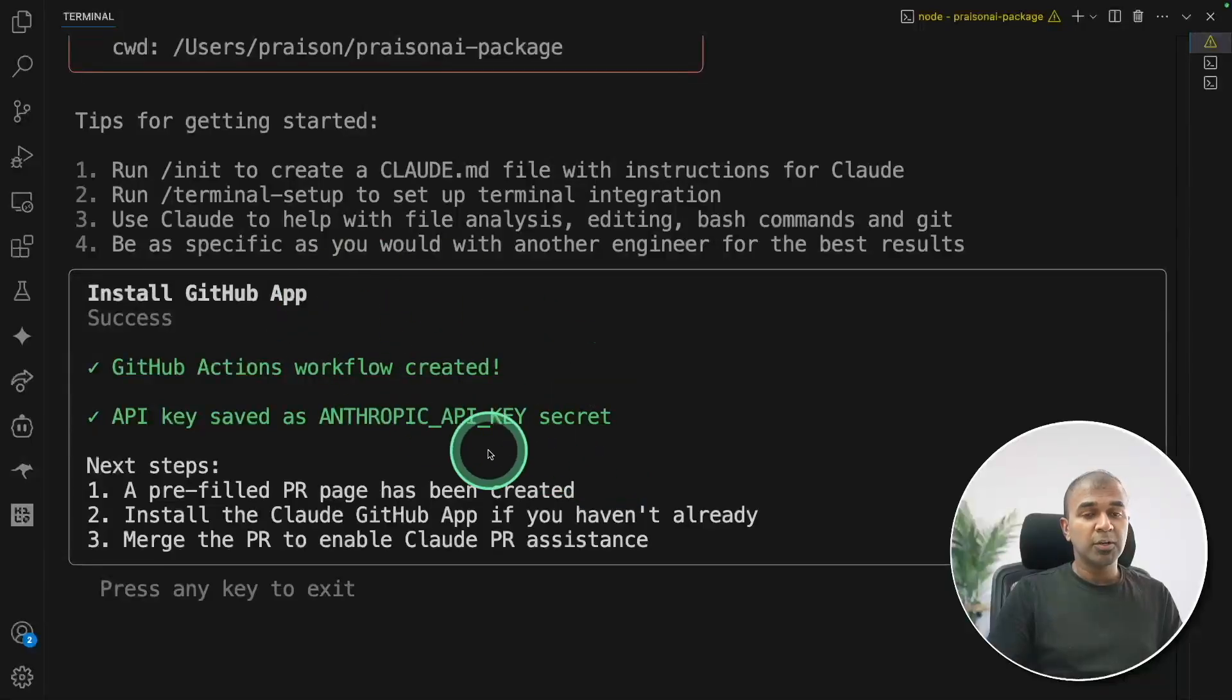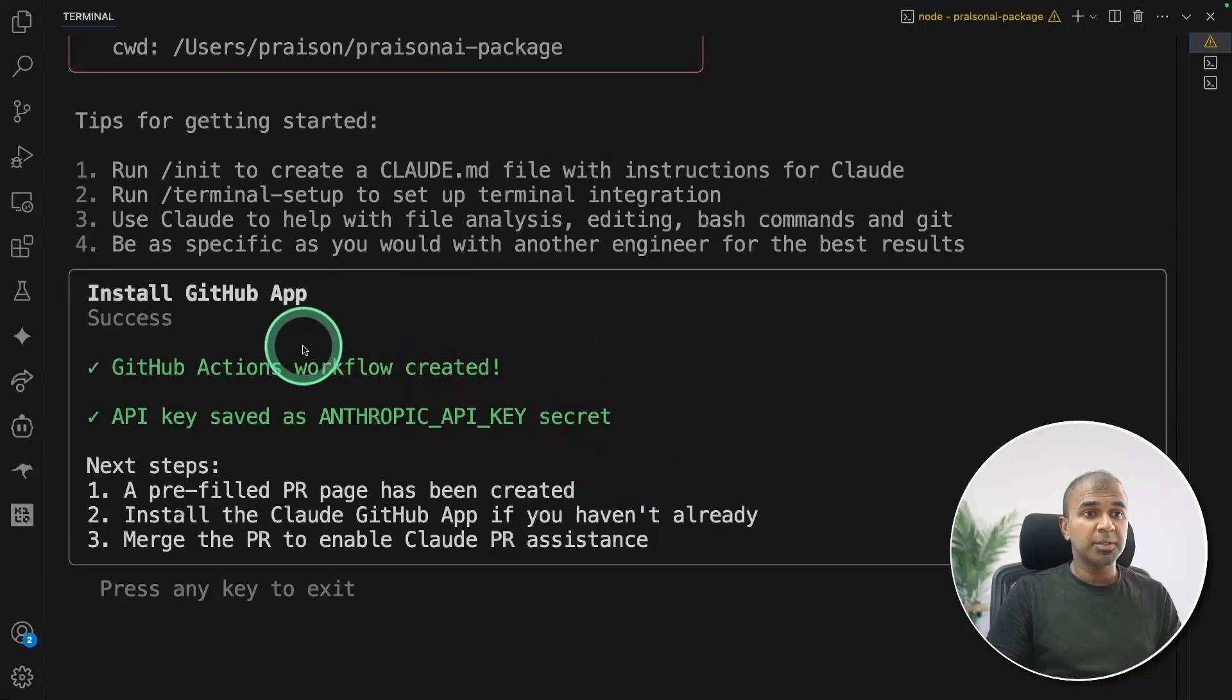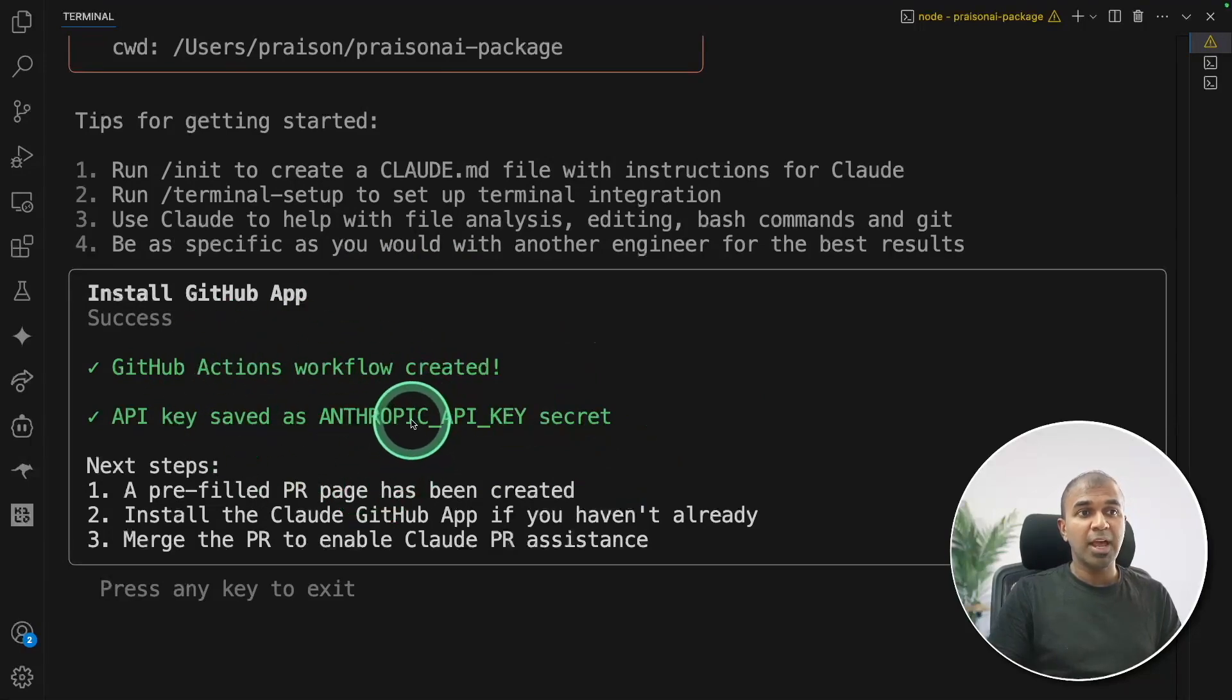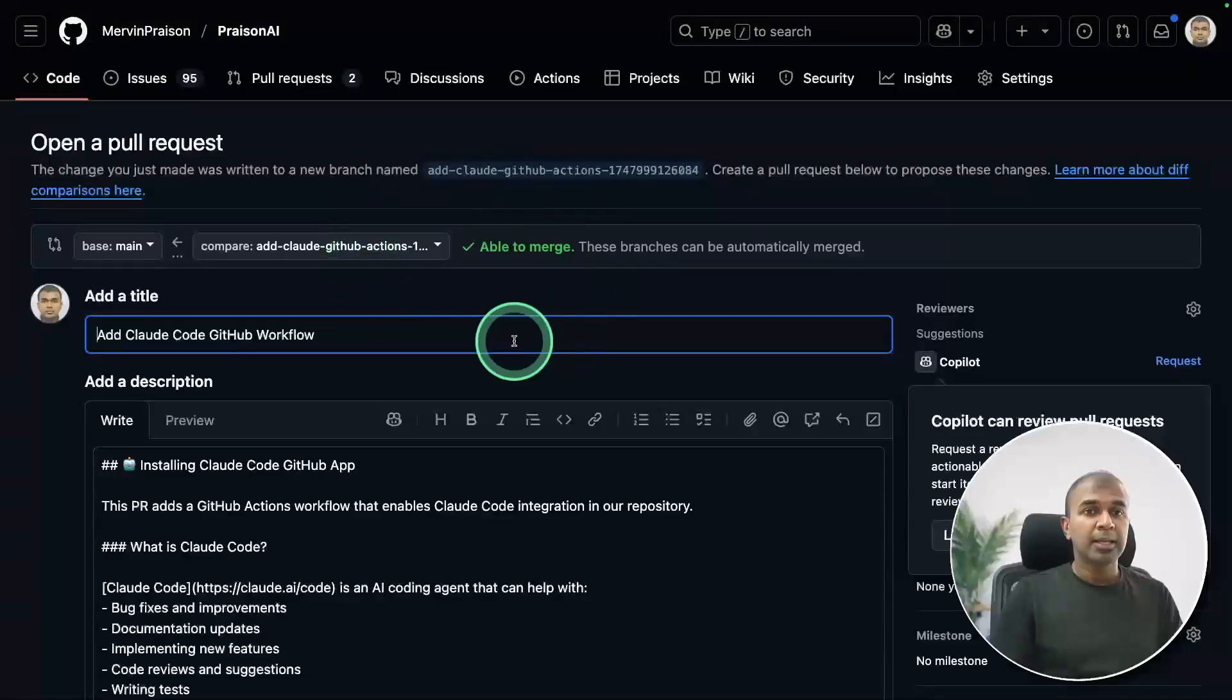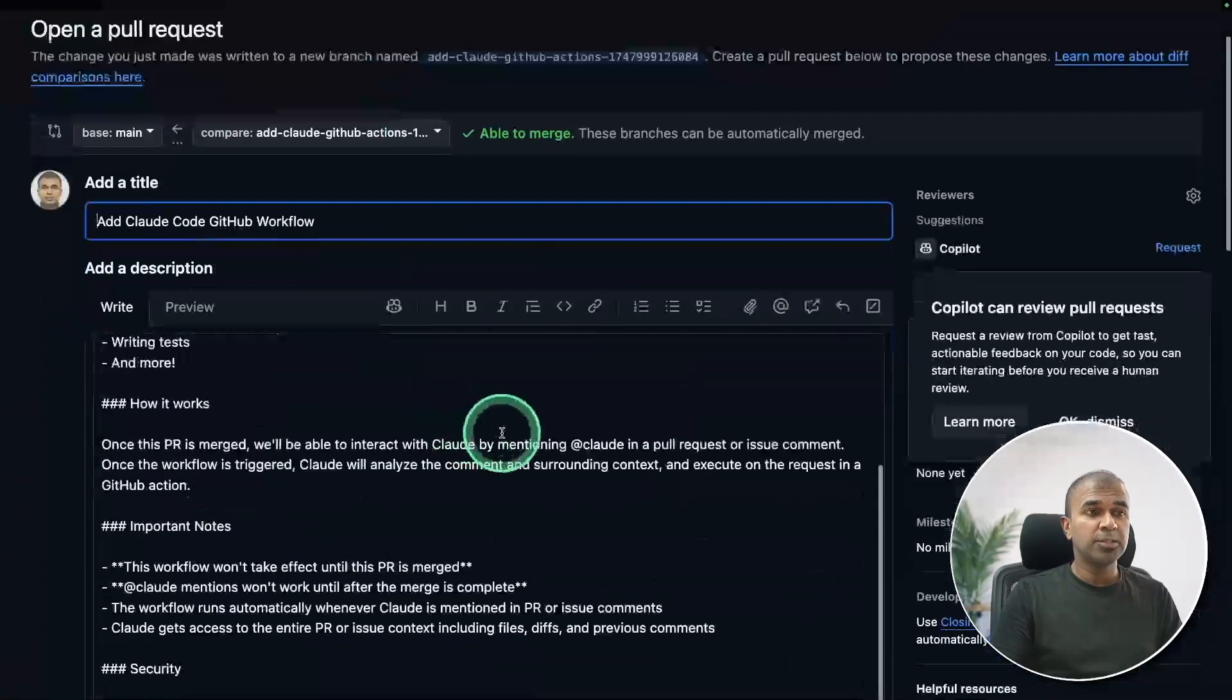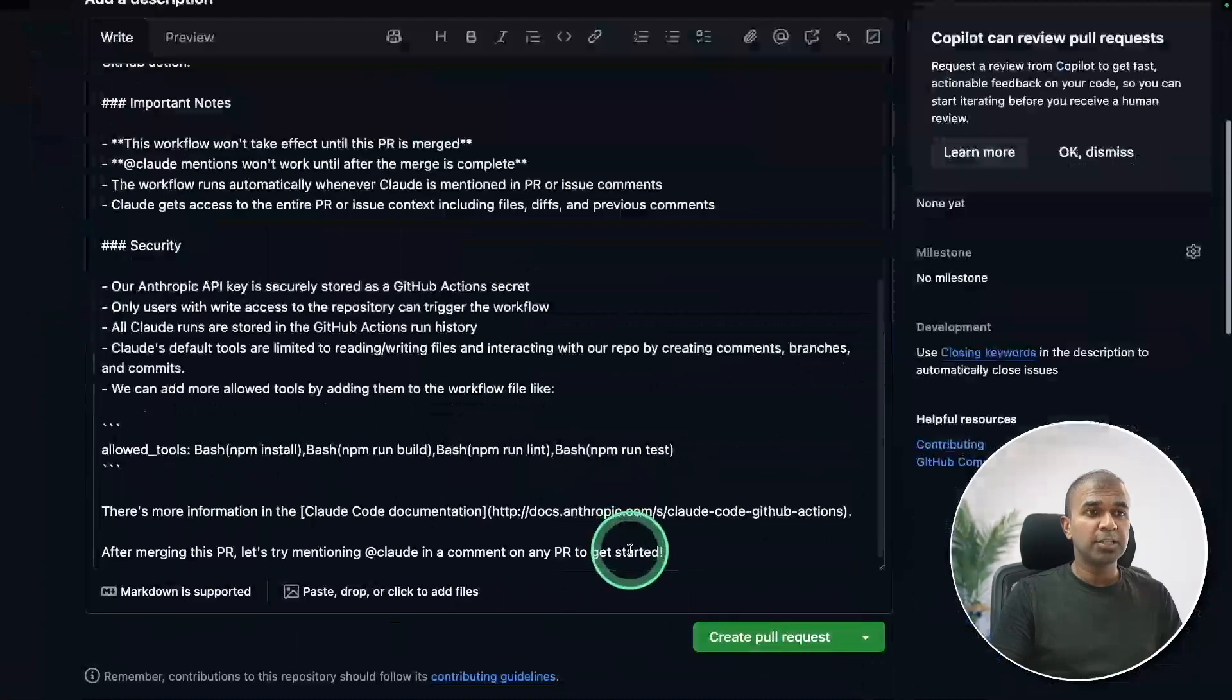Also in your cloud code terminal, you might need to approve the access of using your anthropic API key, which you have set before, and then click enter. And this will automatically open a pull request to make those changes.